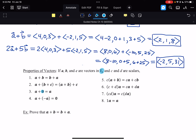Any vector plus the zero vector is itself: A plus the zero vector is A. Any vector plus its own opposite is the zero vector — that's the zero vector, not just the number zero. Scalars can distribute across vector addition: C times (A plus B) equals C·A plus C·B. Vectors can distribute across scalar addition: (C plus D) times A equals C·A plus D·A. You can move scalars around: C times D times A is the same as C·D·A. And multiplying any vector by 1 gives the vector itself.